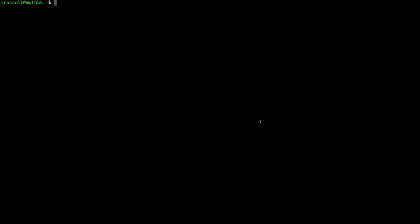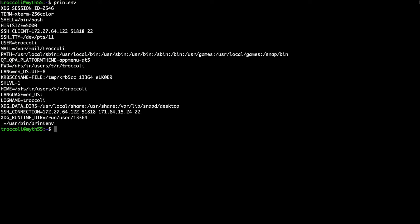So how do you see what environment variables are in your terminal session? There's a special command called printenv — for 'print environment' — and if you hit enter it'll show you all of the environment variables that are currently set and their values. For instance, you can see that my USER environment variable is set to triccoli, my HOME environment variable is set to a specific path, and there are a variety of other environment variables set as well.